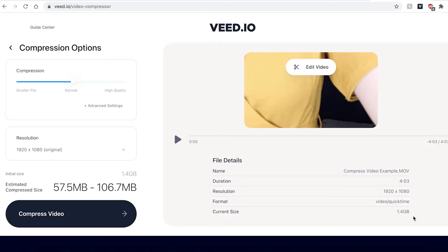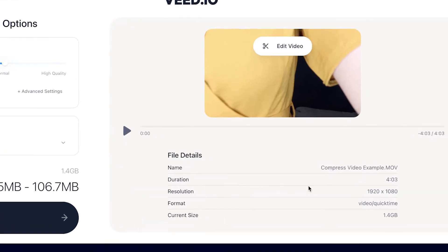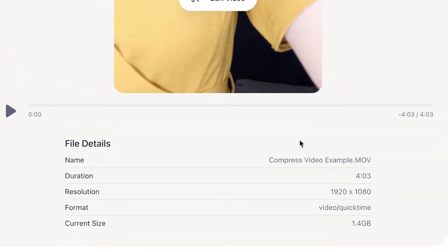This may take a couple of seconds to a few minutes depending on your Wi-Fi speed and your file size. Once your file has been uploaded, you will get this page. You can see down here that this is the original file format size — Veed has rounded it up to 1.4 gigabytes.